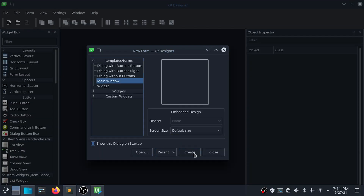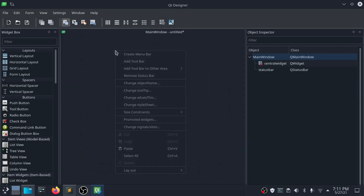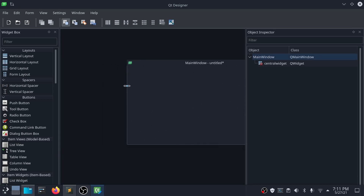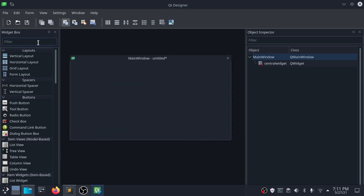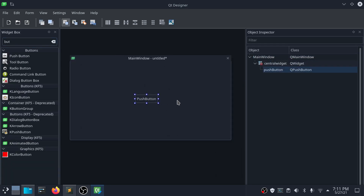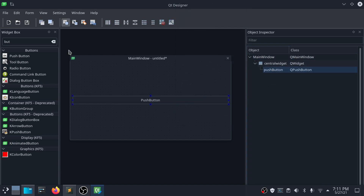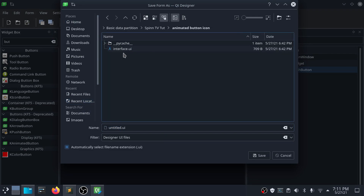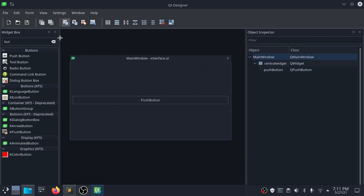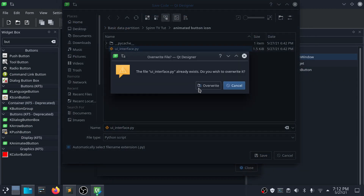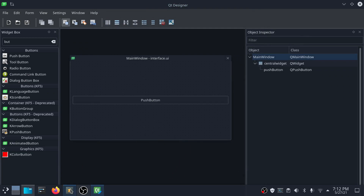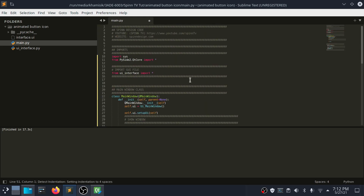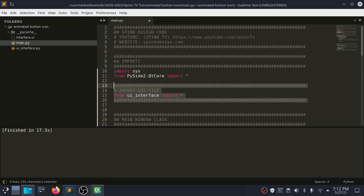We will start by creating a simple user interface with a single push button, then export the Python code for the UI. The next step is to create the main.py file, export the UI file, then create the main class.